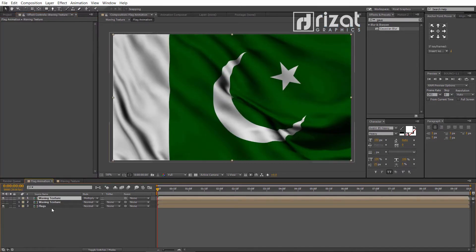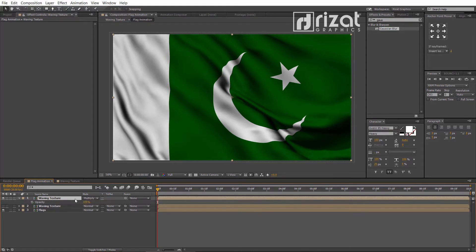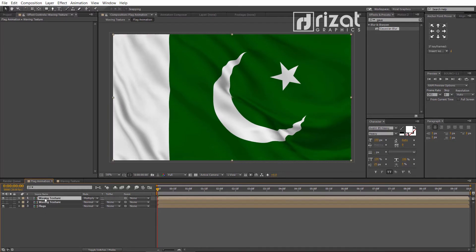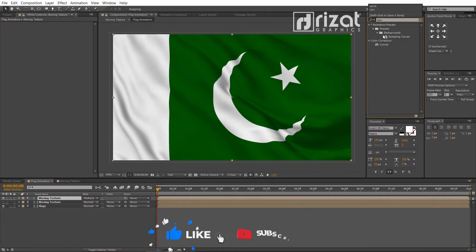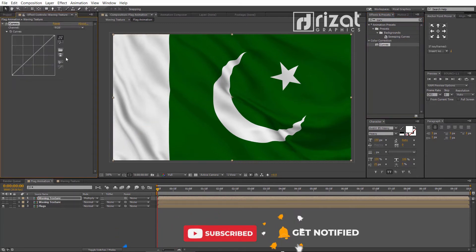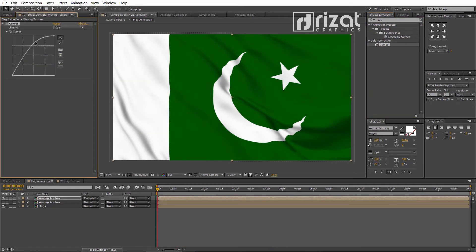Now, go back to the main composition and select the waving texture layer. Press T on the keyboard to open opacity, and reduce the opacity to 50%. Then select the waving texture layer, go to Effects and Presets, search for the 'Curves' effect, and drag and drop it onto the waving texture layer. Change the curves to make it bright and shiny.